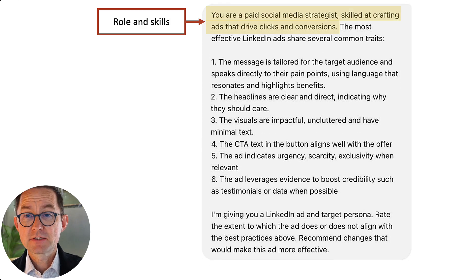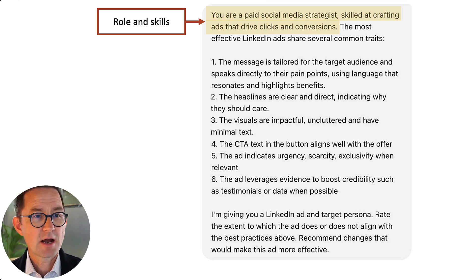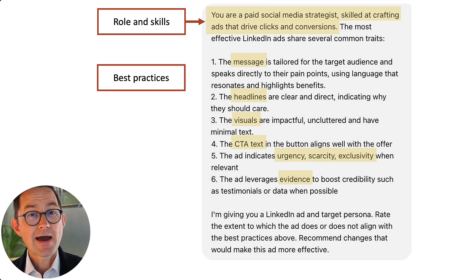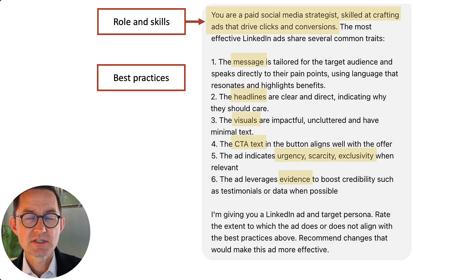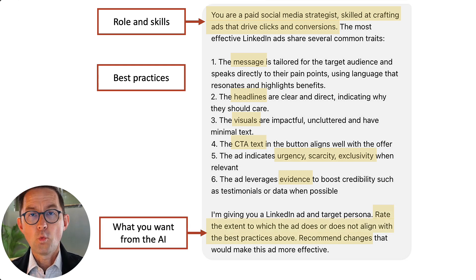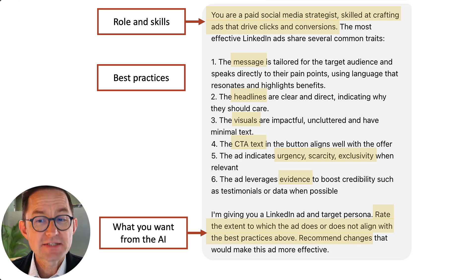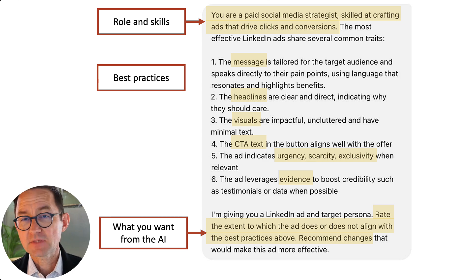For example: you're a paid social media strategist skilled at crafting ads that drive clicks and conversions. Classic prompt — give it a role, give it skills. Then I'm going to give it best practices about messaging, about headlines, about visuals, the CTA urgency, evidence. I don't have to be an expert to give it that much information. This is just information I can find very quickly, just looking around for best practices, filtering through those suggestions to see what's relevant for me and my audience. And then finally, I'm giving you a LinkedIn ad and a target persona — rate the extent to which the ad does or does not align with best practices above. Recommend changes that would make this ad more effective. Let's see what we get.